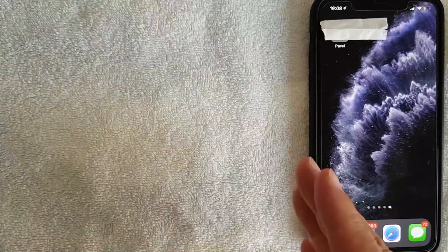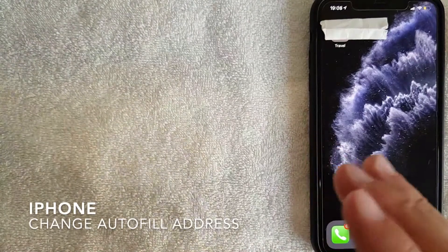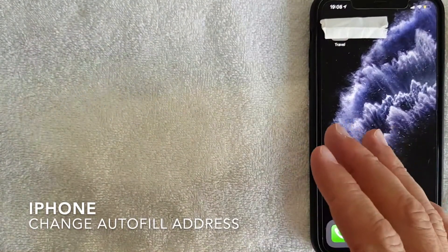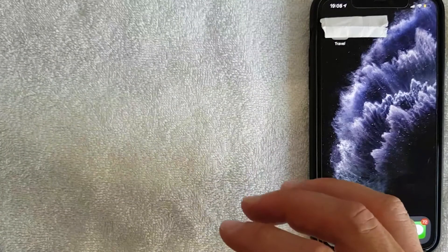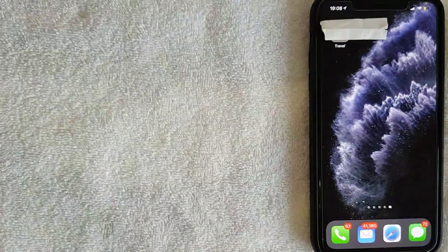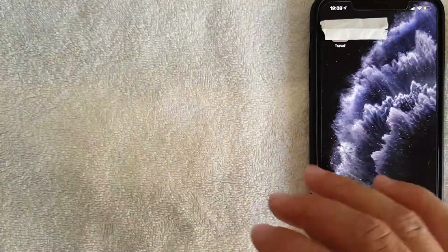Welcome back guys. Today on this video we are talking about iPhones, and more specifically I'm going to answer a question I'm getting a lot lately: how do you change the address on your autofill feature on your iPhone? It's going to be a really quick video — not a lot of steps involved — so be sure to stick around to the end.